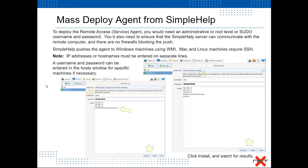Once we have configured the initial screen, click the mass deploy button. To deploy the remote access service, you'll need an administrative, root-level, or sudo username and password. You also need to ensure the Simple Help server can communicate with the remote computer and there are no firewalls blocking the push. Simple Help pushes the agent to Windows machines using WMI, and to Mac and Linux machines using SSH. In the bottom window, you can place IP addresses or host names, each on separate lines. You can also specify per-machine credentials using the format: hostname, username, password.